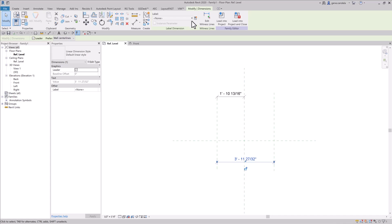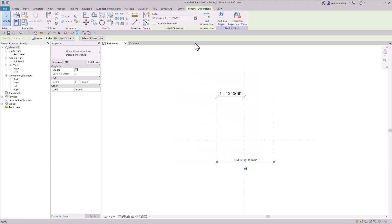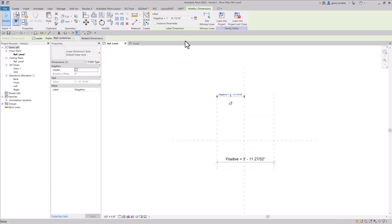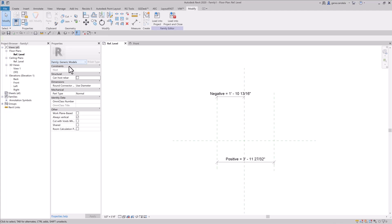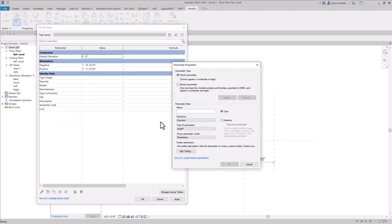We need a positive dimension, then we'll need a negative. Now we need to create the dimensional parameter that you're looking for.